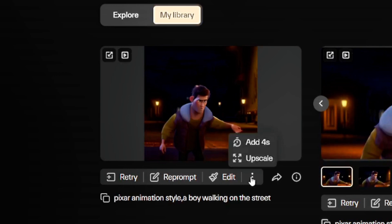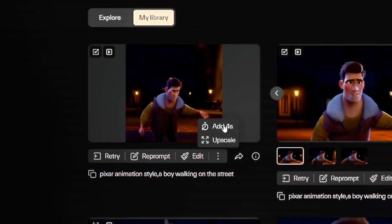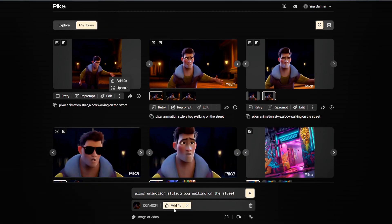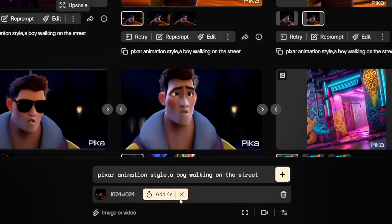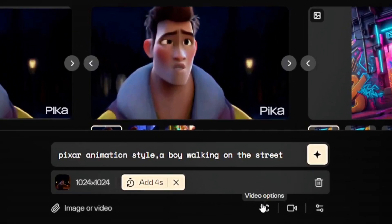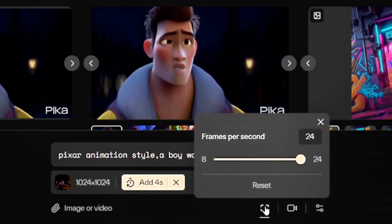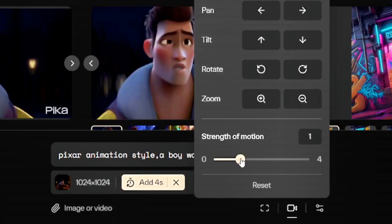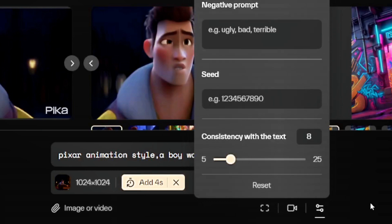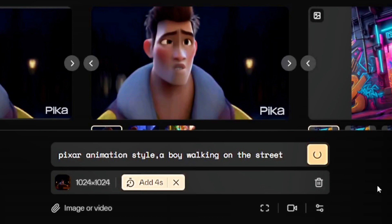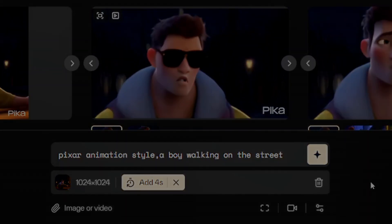Moving on to the fourth expansion option, you can see there are two choices: Add 4 seconds and Upscale. Let's start with Add 4 seconds. You can see that a prompt for adding 4 seconds has appeared on the control panel. In the subsequent frames, you can change video parameters including frame size, aspect ratio, motion intensity, and negative prompts. Once you've selected your parameters, click Generate. In this demonstration, I won't add any additional parameters, so the video will intelligently extend its length based on the original video content.